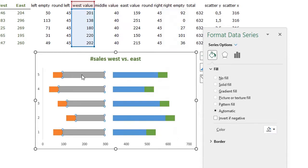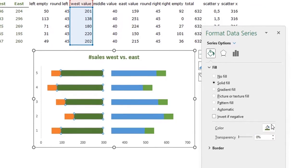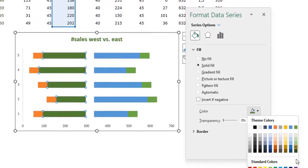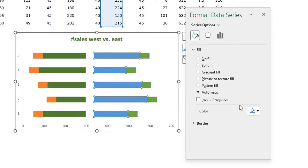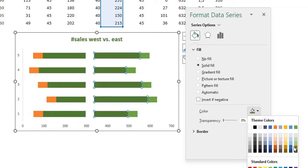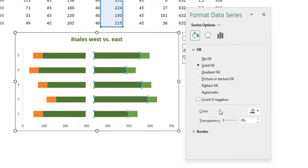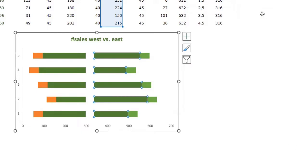Now we can change the color of the west bars to a solid fill with a dark green color. We do the same for the east values — solid fill, dark green. Now we can close this window.